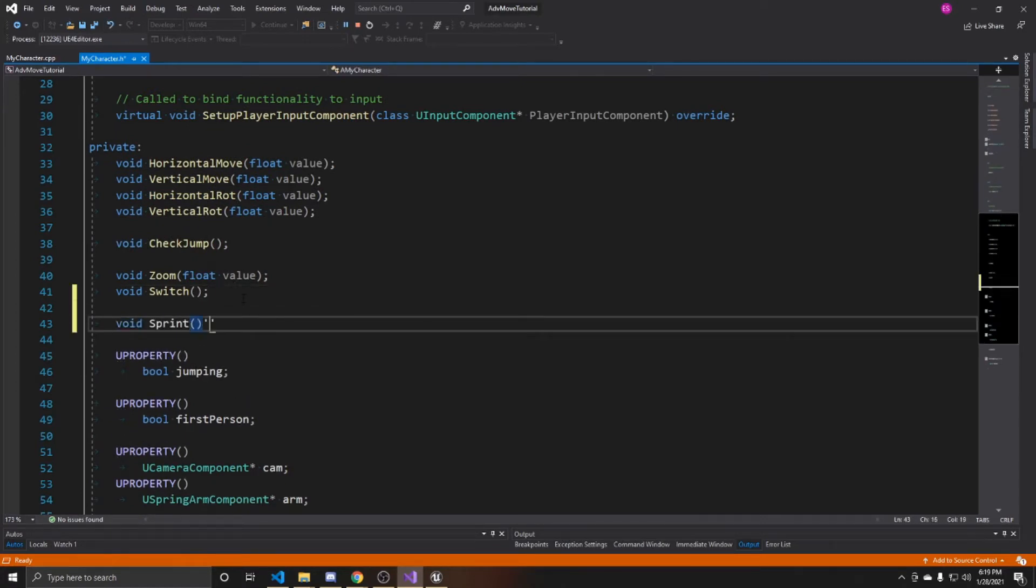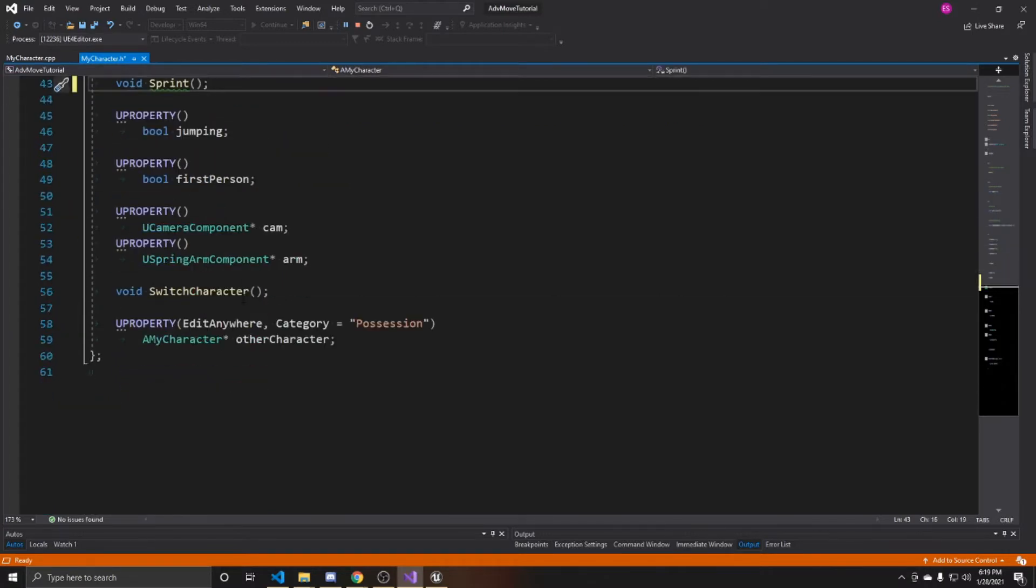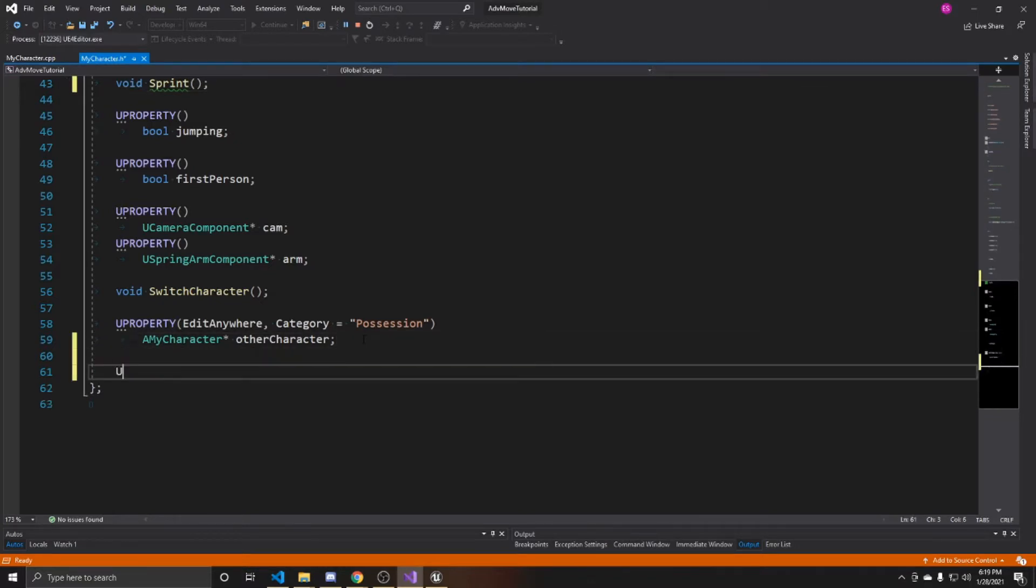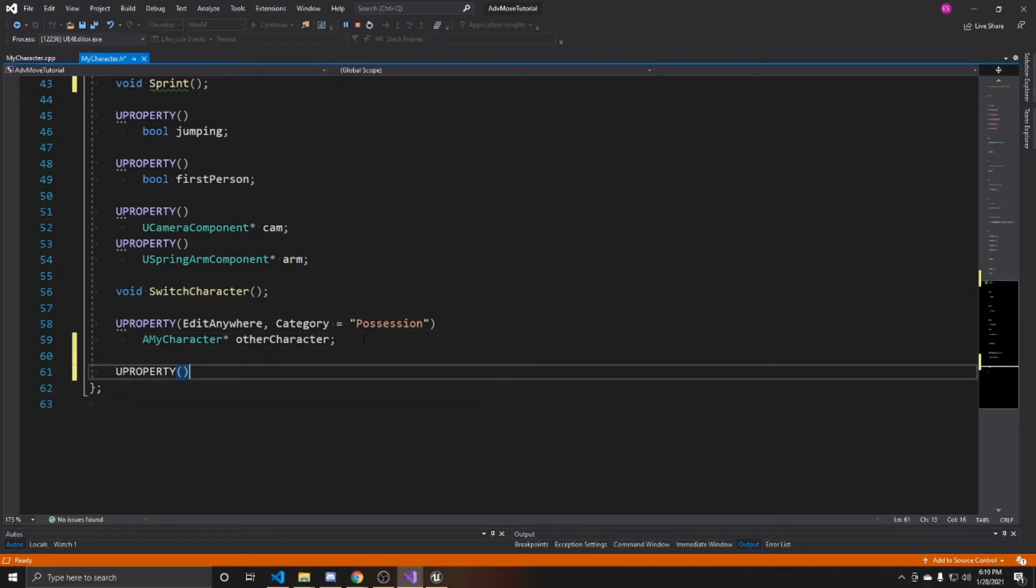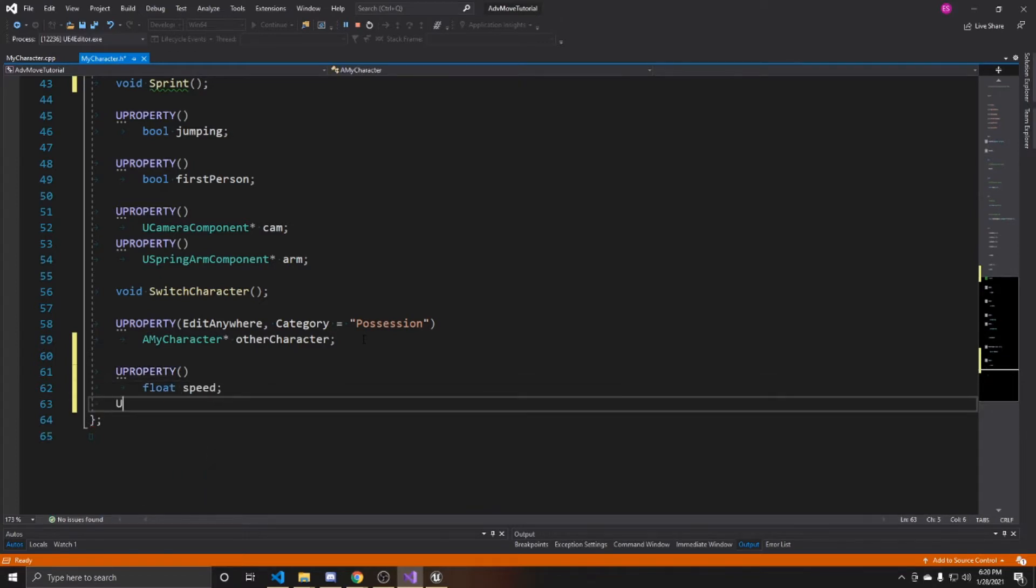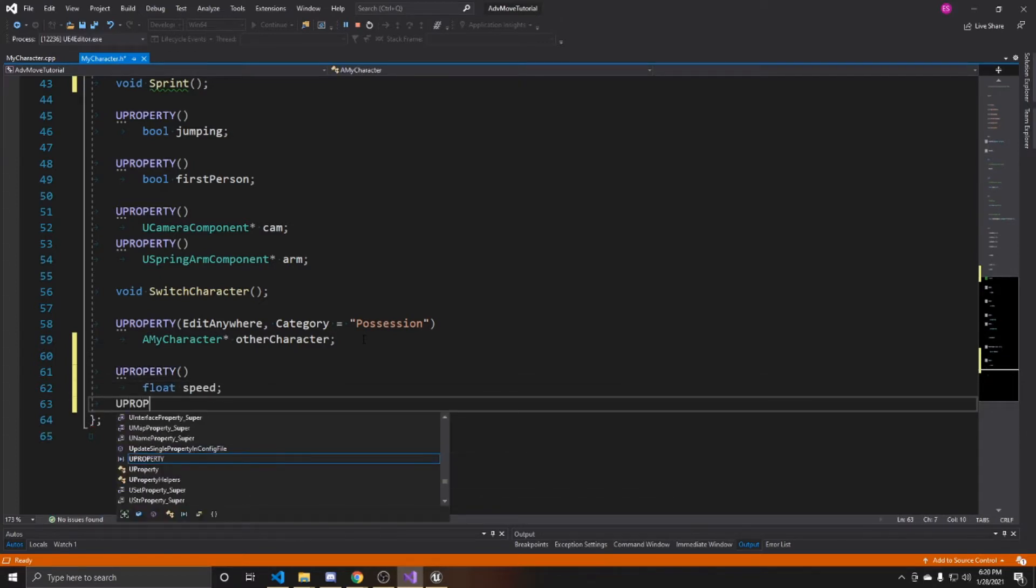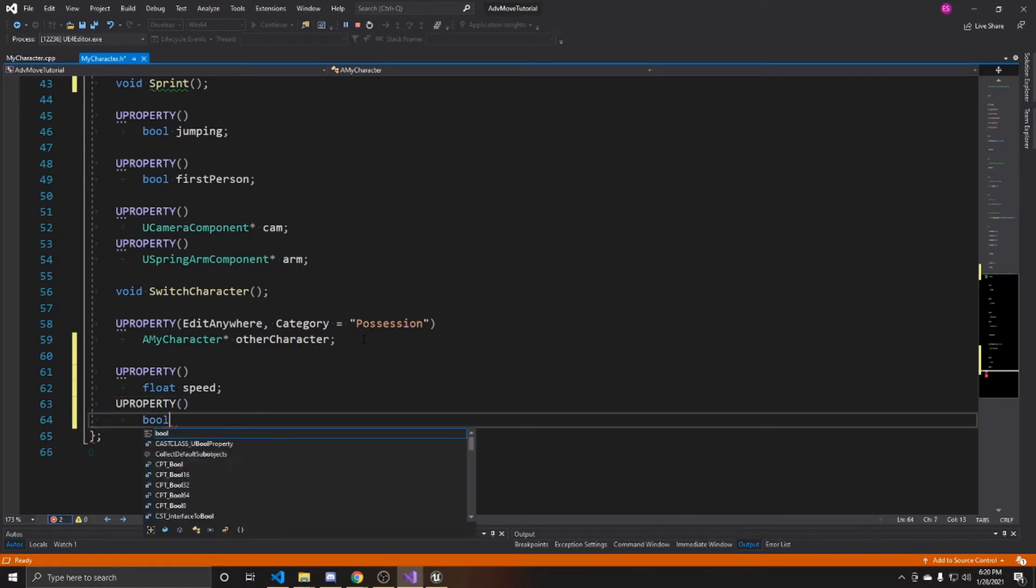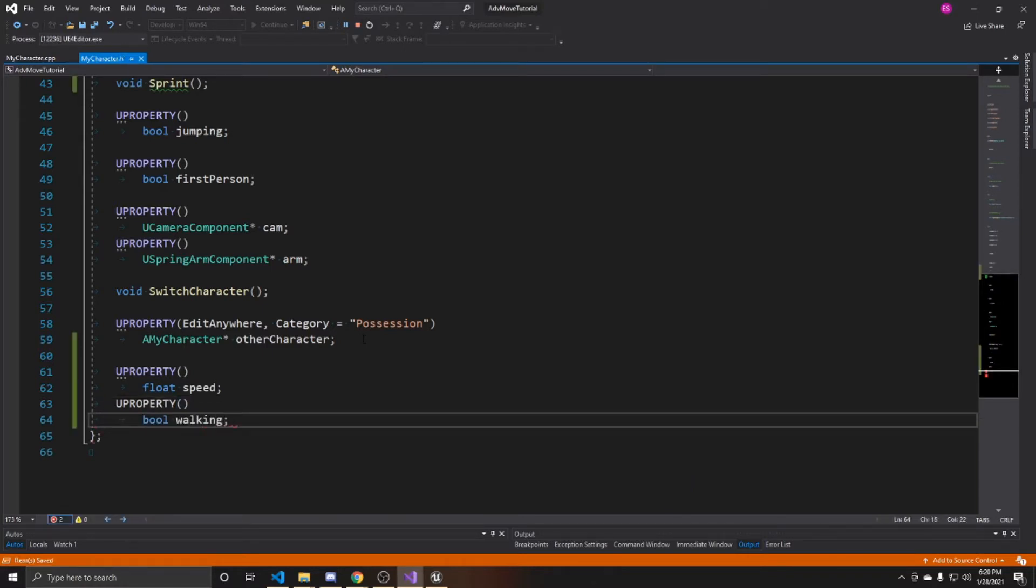Then we're going to create two properties. So uproperty float speed, and uproperty bool walking. That's all we're adding inside of our header. Now we can go over to our CPP.